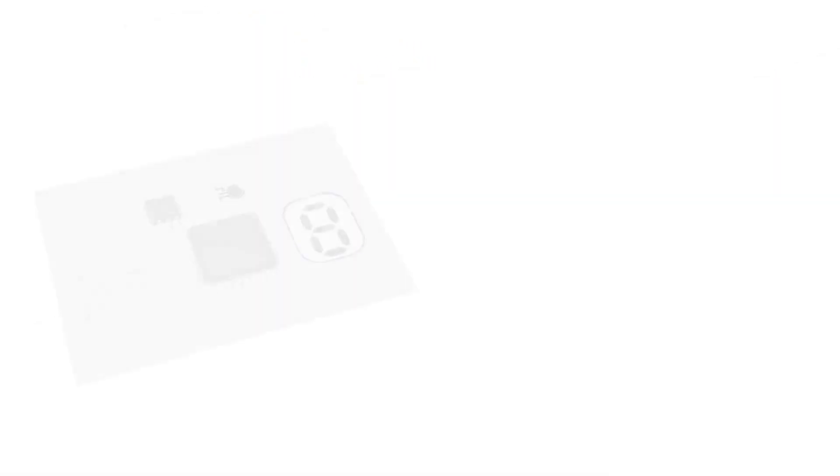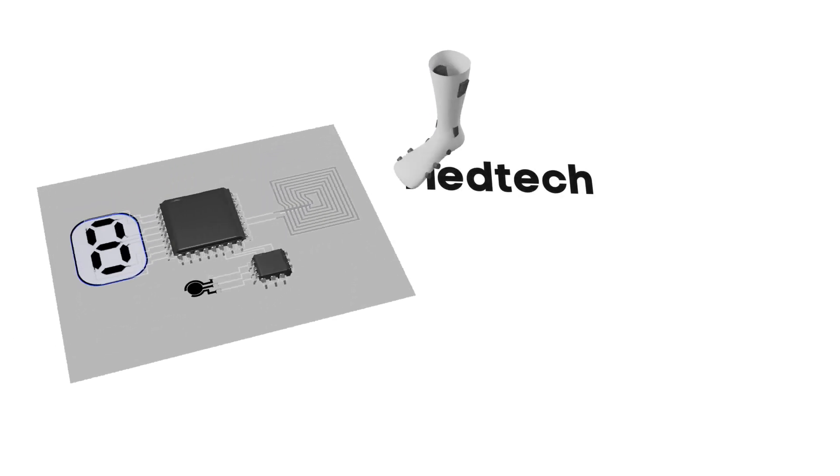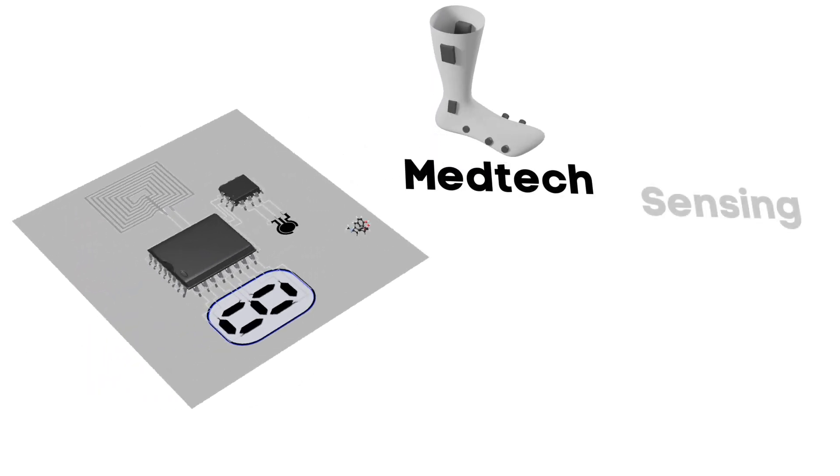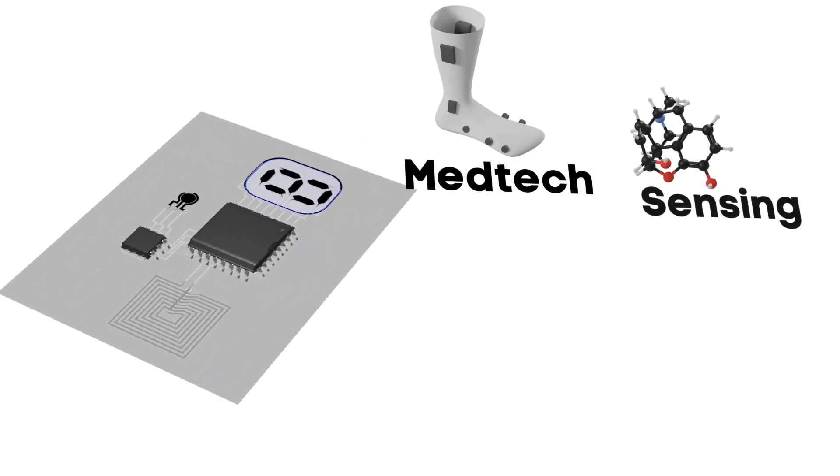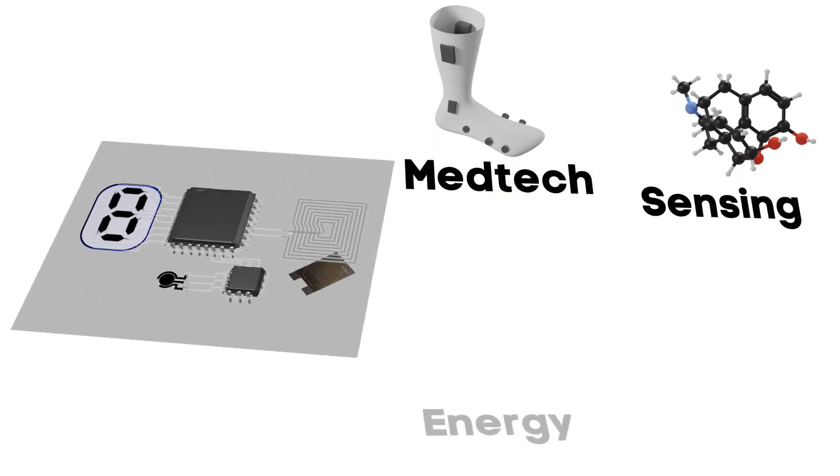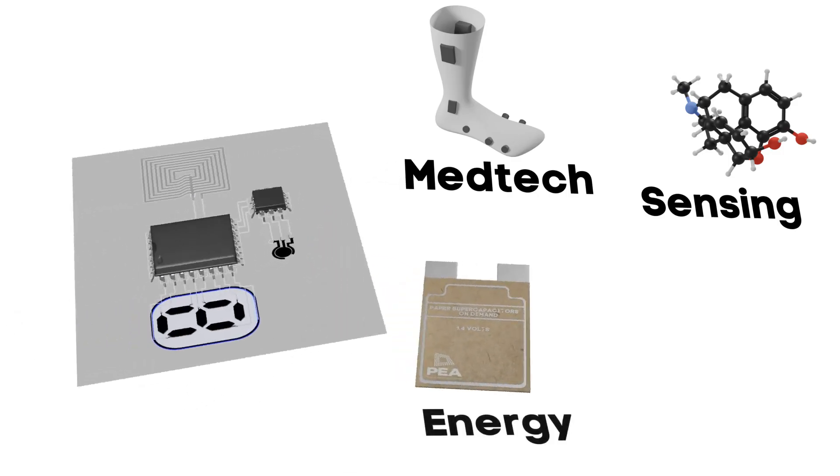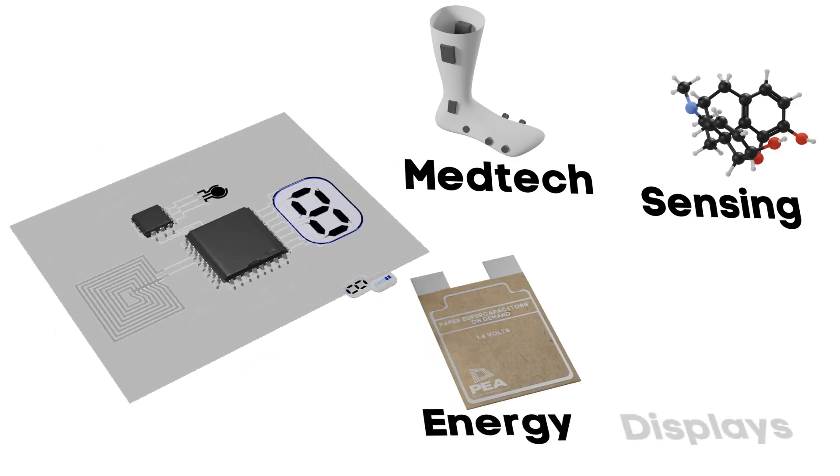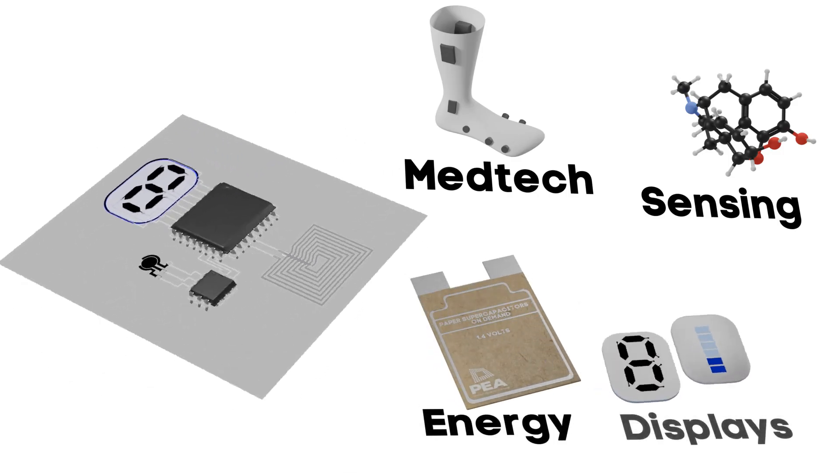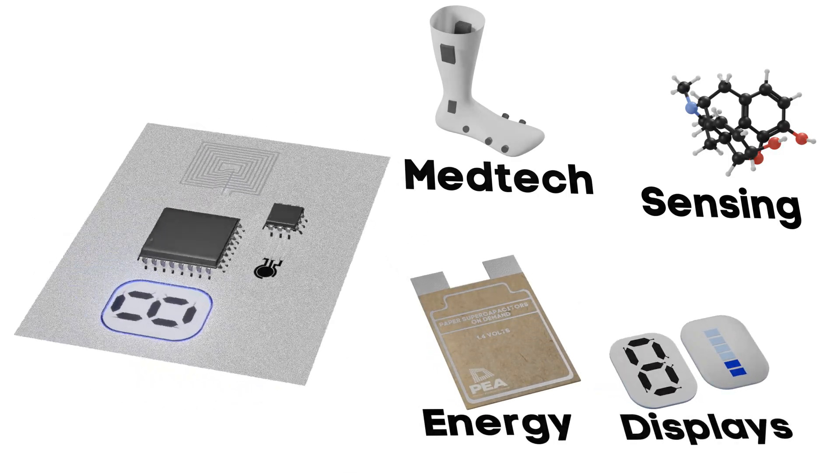The technology can be used in a variety of applications, some of which include health monitoring, drug sensing, sustainable energy solutions, and display technologies.